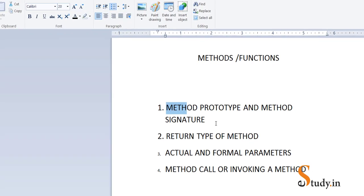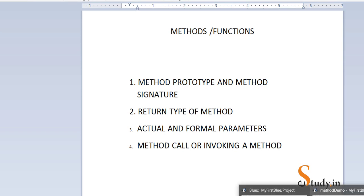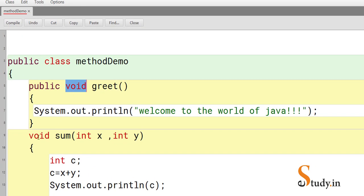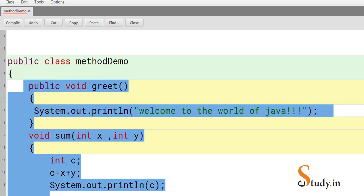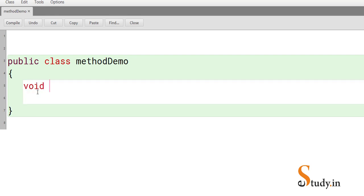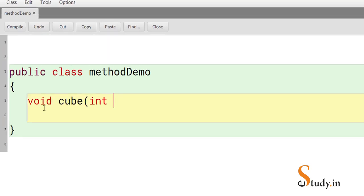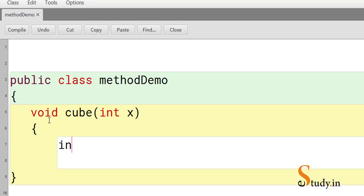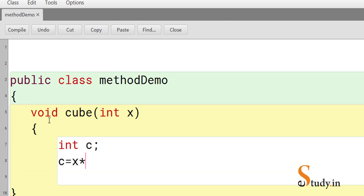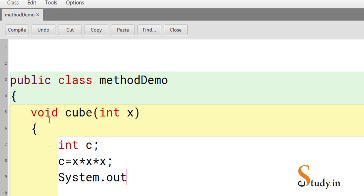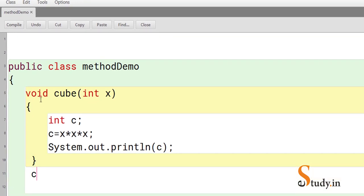Now let's talk about return type. 'void' means the method does not return any value. Let's create another method: 'void cube(int x)'. Inside it we create a local variable 'int c', set 'c = x * x * x', and then print: 'The cube of x is' followed by c.